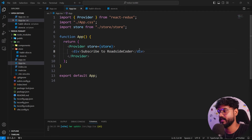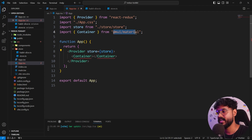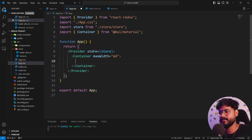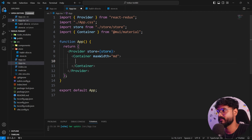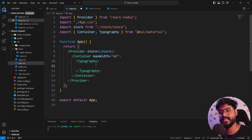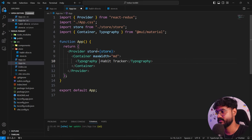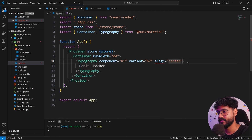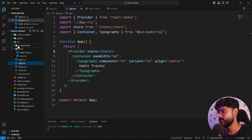In app.tsx, instead of a div I'll use a Container component from Material UI with maxWidth 'md'. I'll use a Typography component to style our text, making it an h1 with variant h2, aligned to center, showing 'Habit Tracker'. Let's work on the habit form — the form used for adding habits. I'll create a new component 'AddHabitForm' in the components folder.